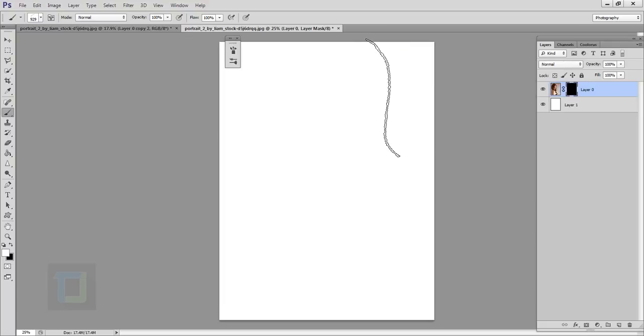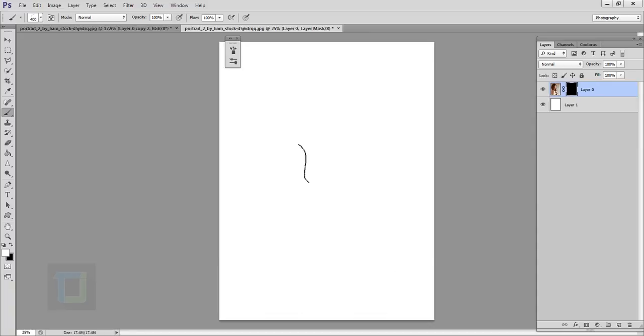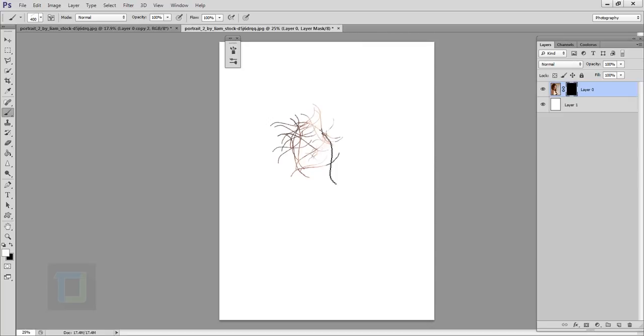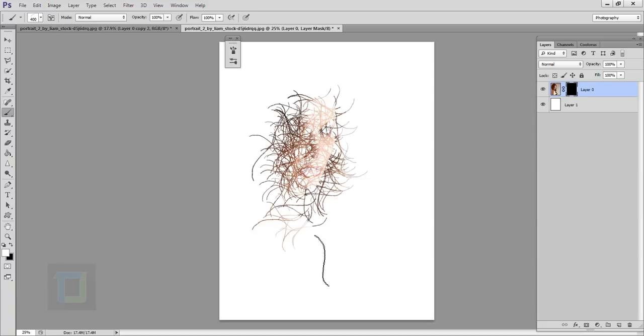And now this is a really big brush, so I'm going to make it smaller. I'm using my bracket keys, as I said, to make it smaller and bigger. So let's make it smaller. Now I think her face was exactly here. So I'm going to start painting on her face, something like that. So as you can see, her face has started to reveal.